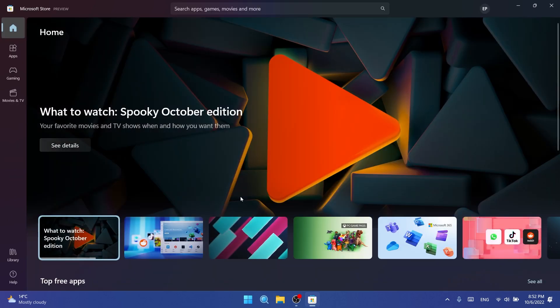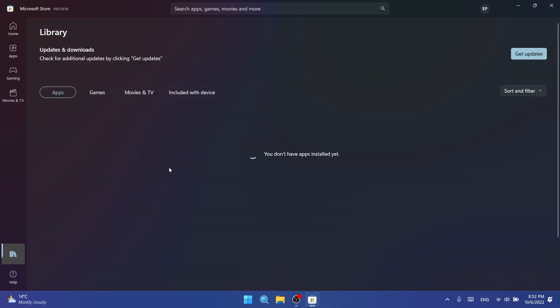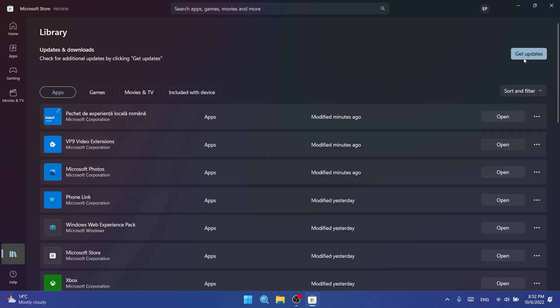In this update, we also have a new update for the Microsoft Store, so make sure to go in the library section and get updates in the Microsoft Store to get the latest version. One of the improvements in this new version is that they have enhanced the library experience with simplified options and improved performance.